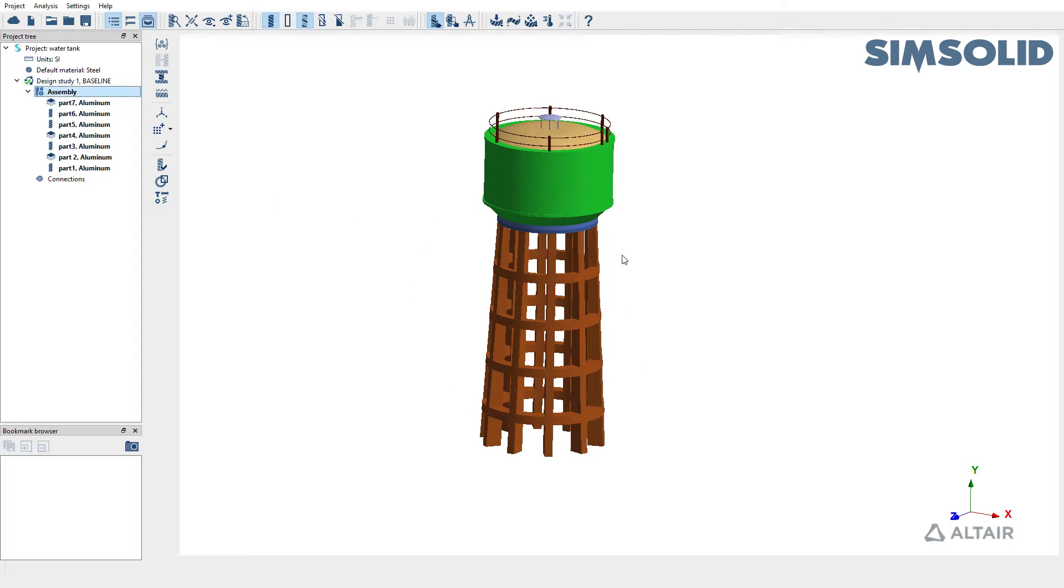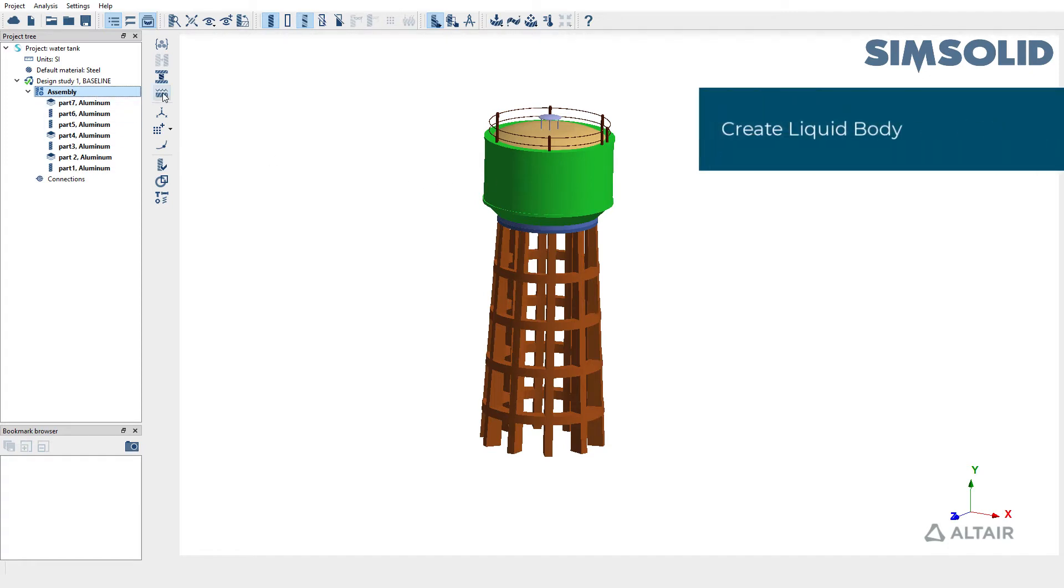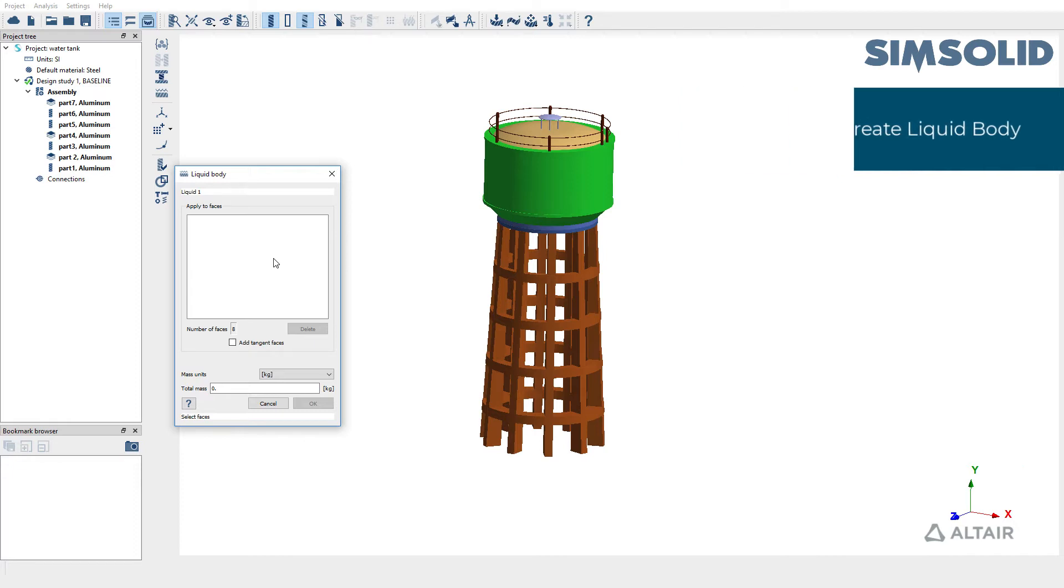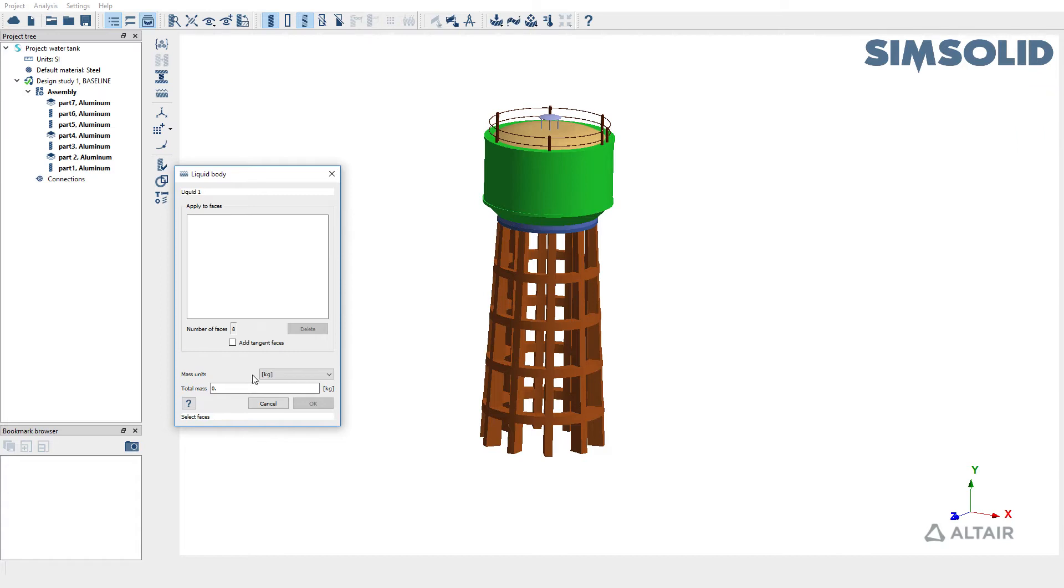Now to create liquid body, pick the create liquid body option in the assembly workbench. There are two inputs required: one is to pick the wetted surfaces which are in contact with the liquid, and also to assign a total mass for the liquid.